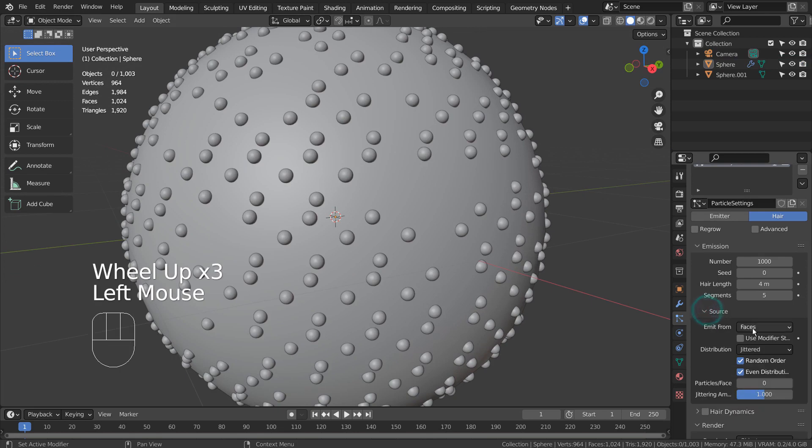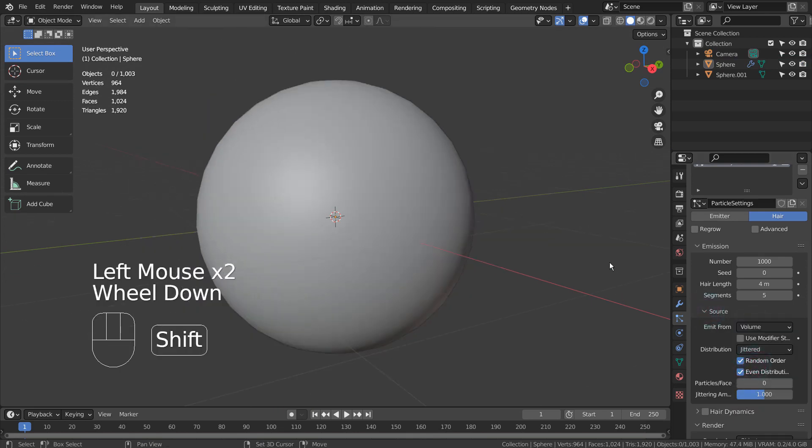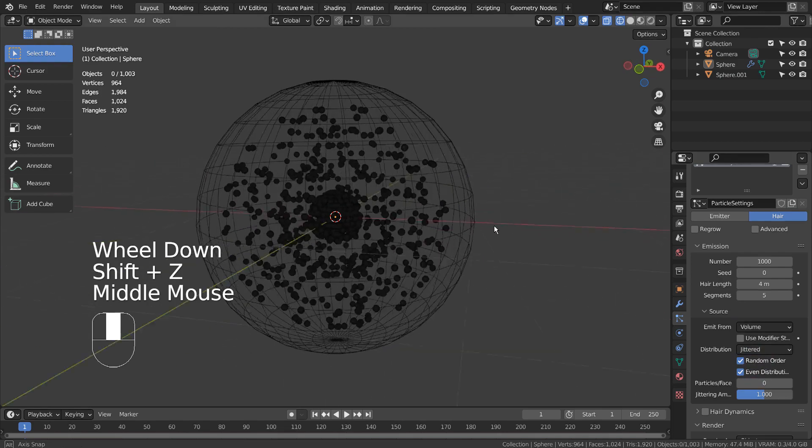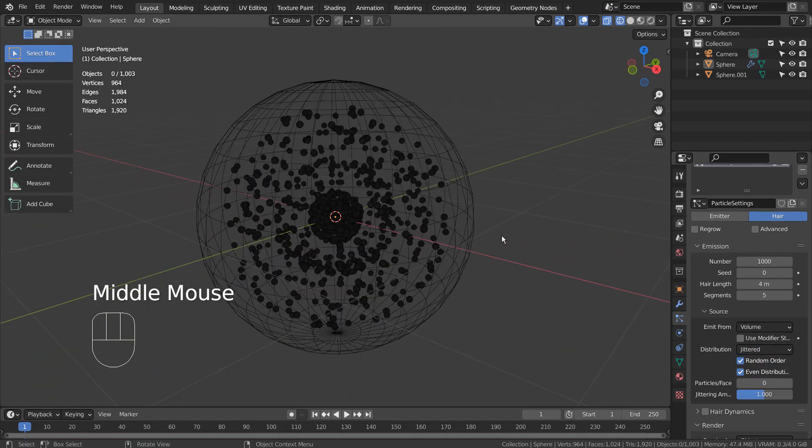Let's go to Source and select Volume. They're all inside, but what if the emitter mesh size was bigger?